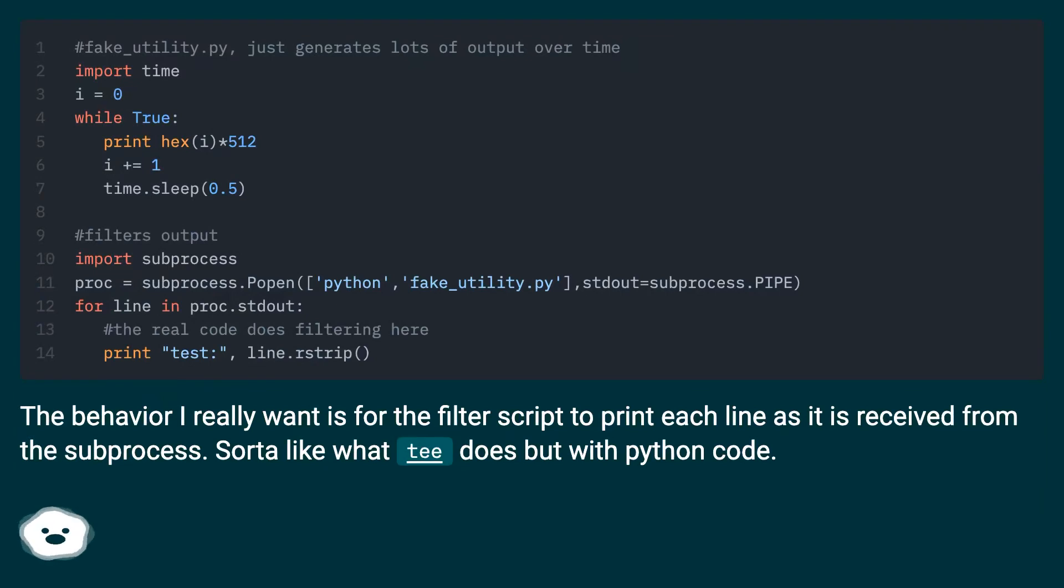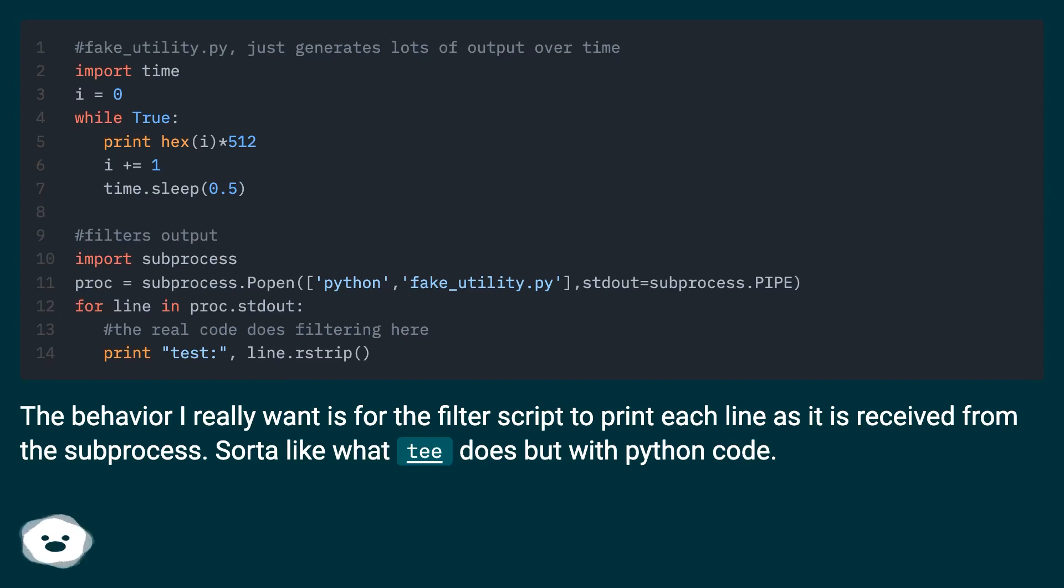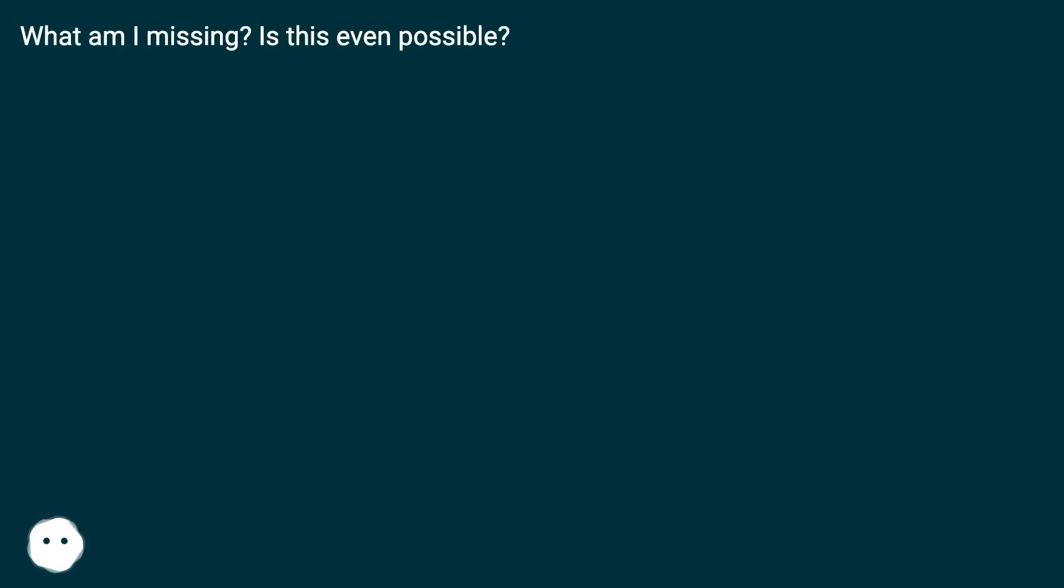The behavior I really want is for the filter script to print each line as it is received from the subprocess. Sorta like what tee does but with Python code. What am I missing? Is this even possible?